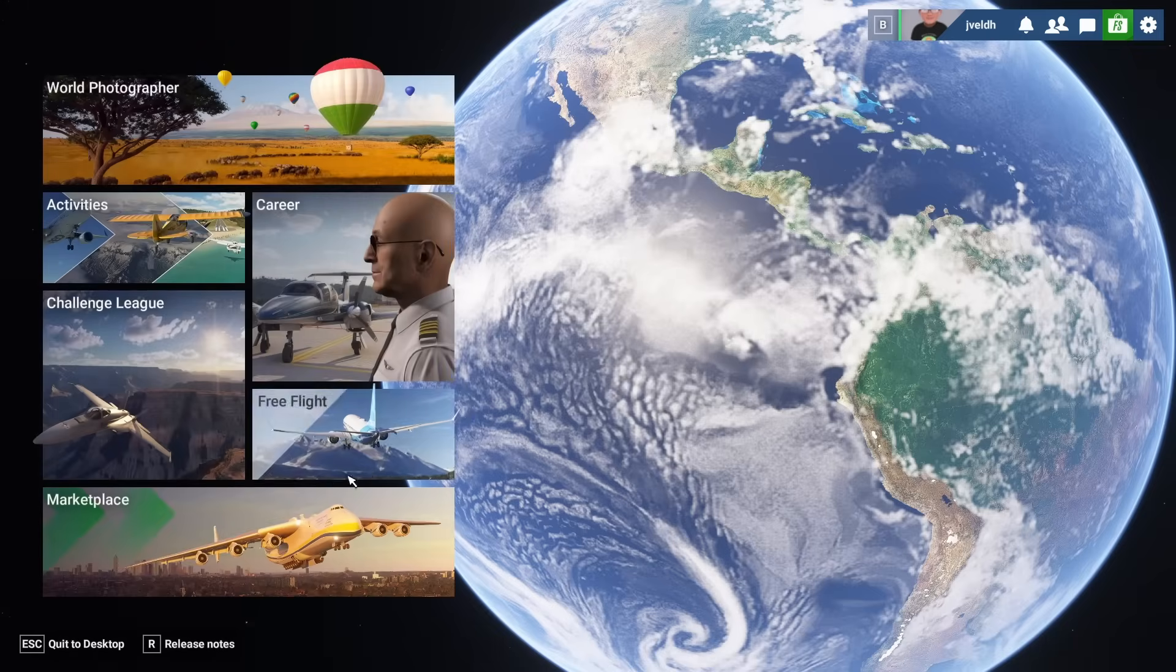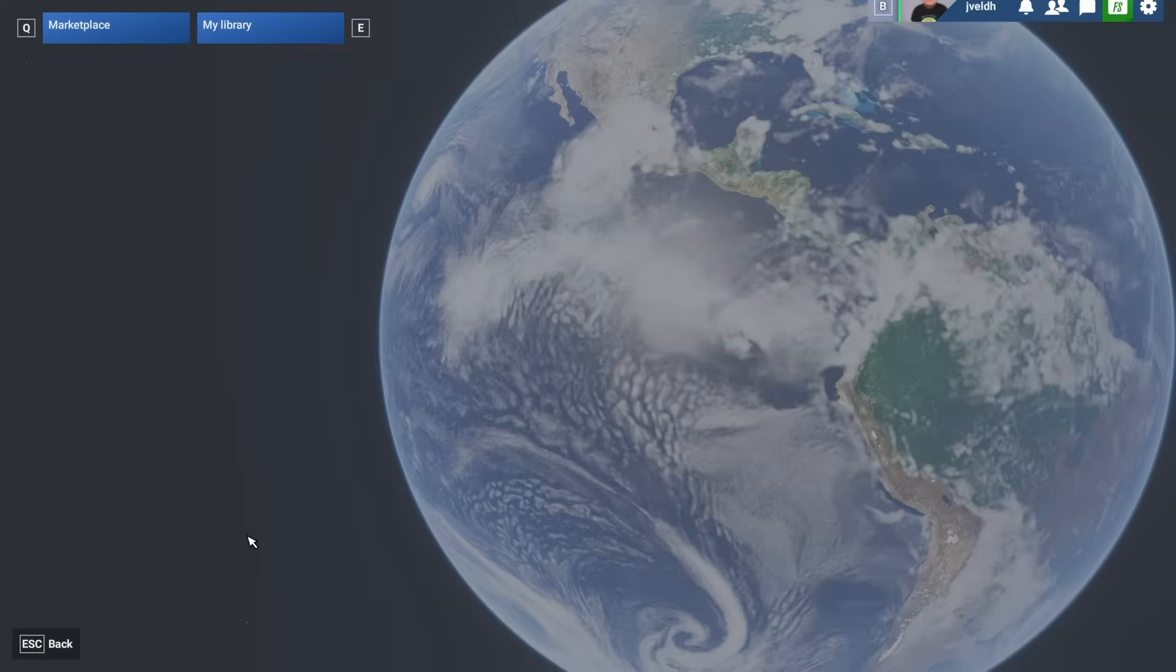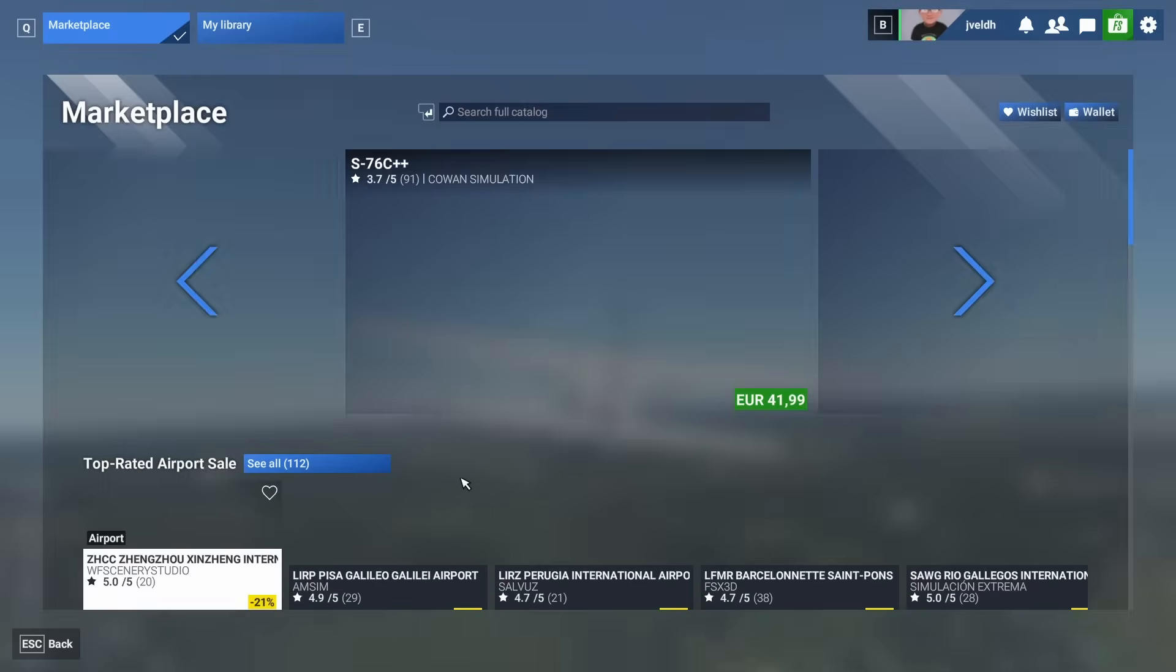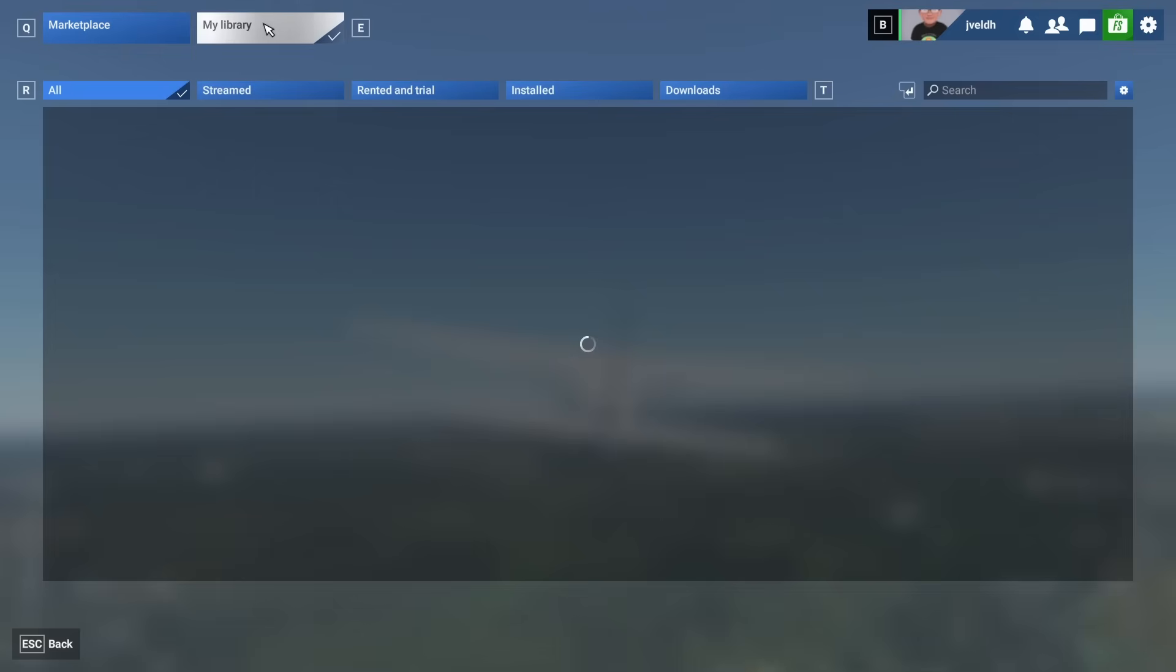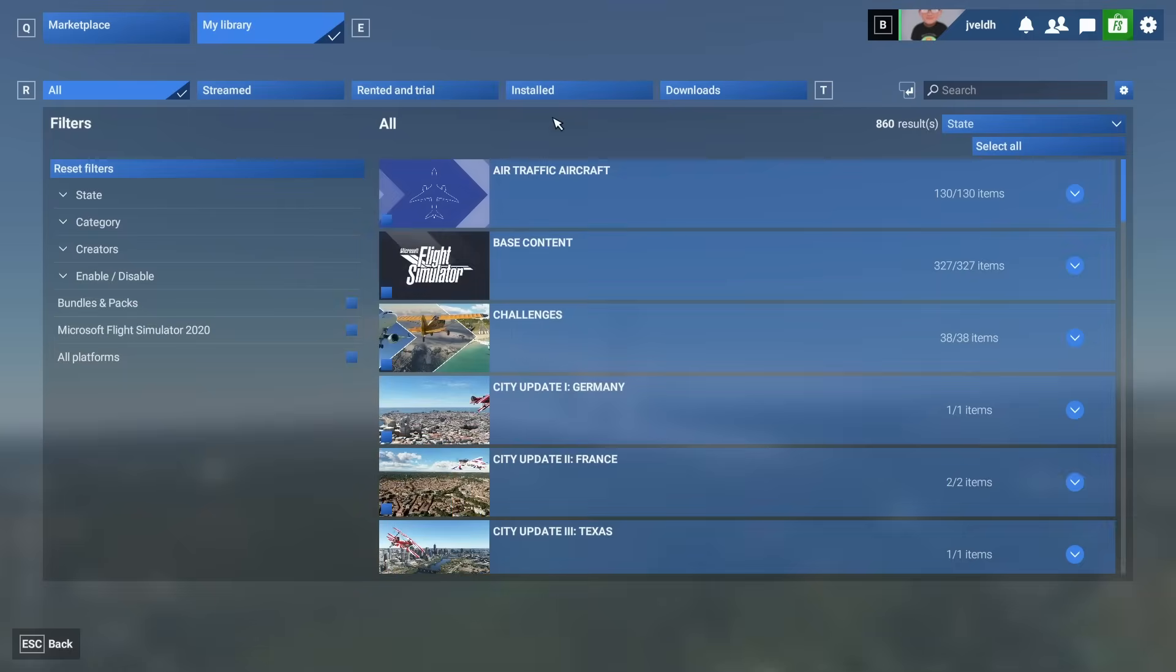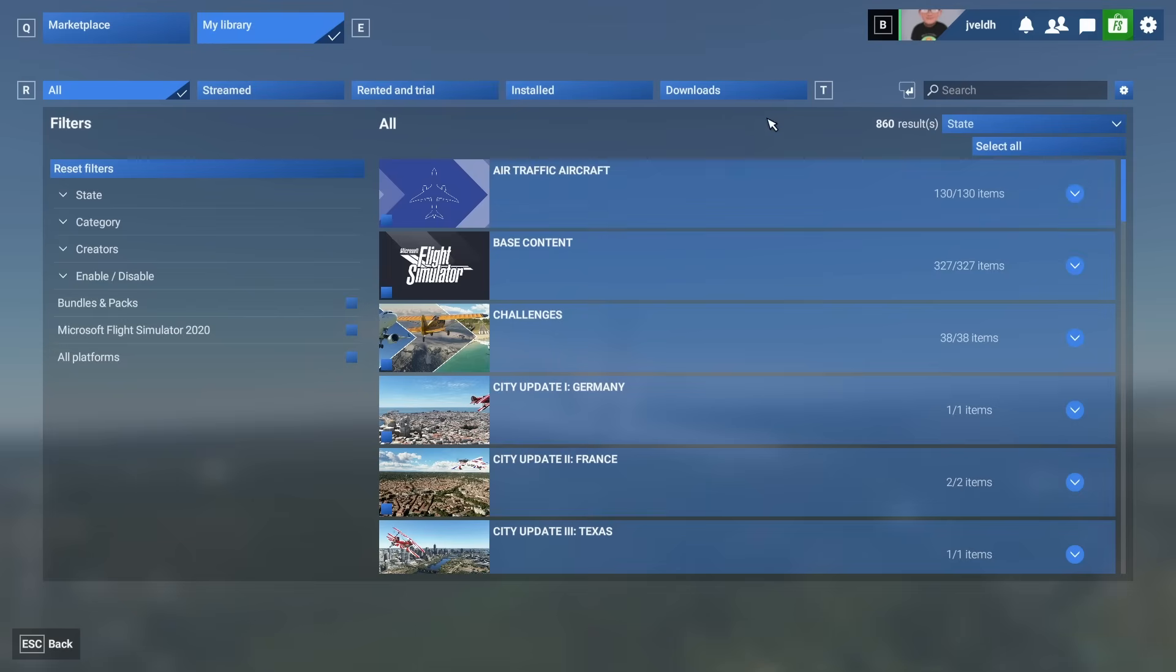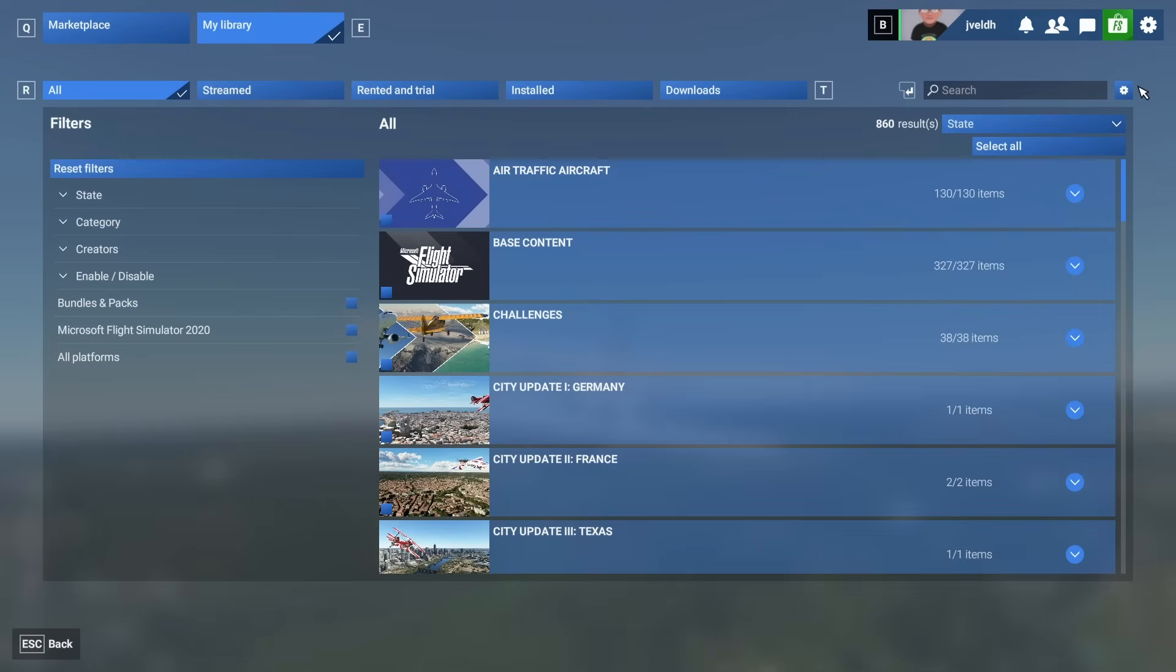The other thing which is really important is that you go to the Marketplace. Inside the Marketplace you will have the option to go to My Library, and inside My Library you can download the options, download the packages if you prefer to use the download versions instead of the streamed versions of Flight Simulator 2024 content.